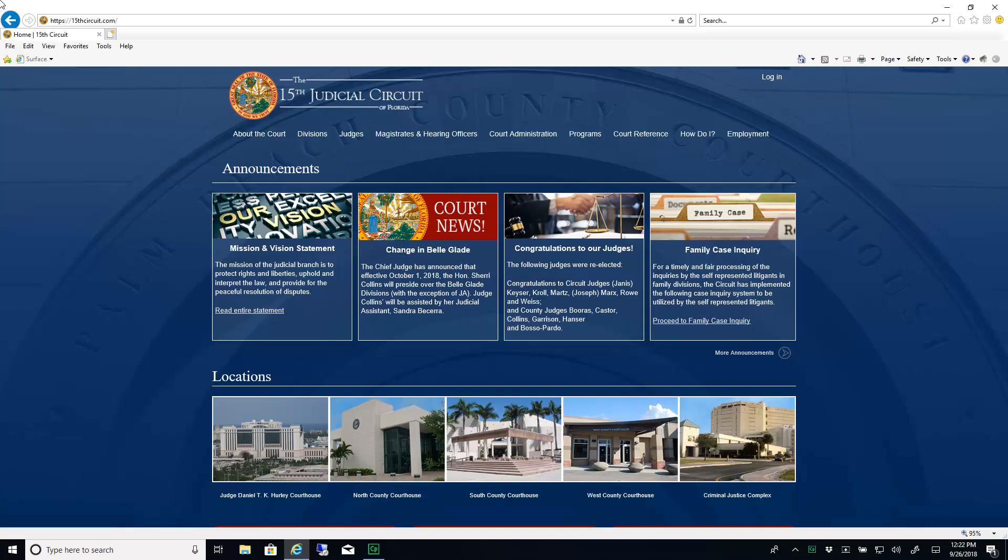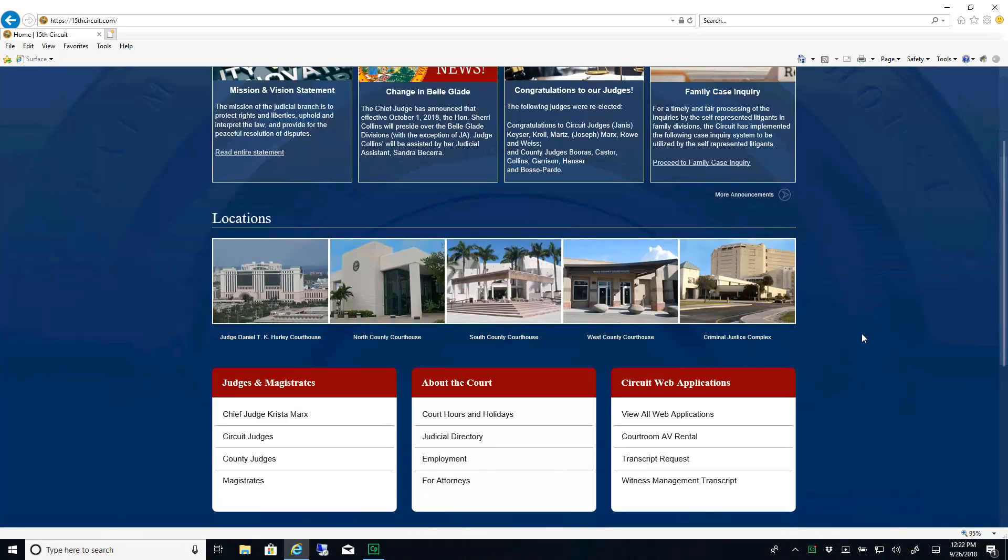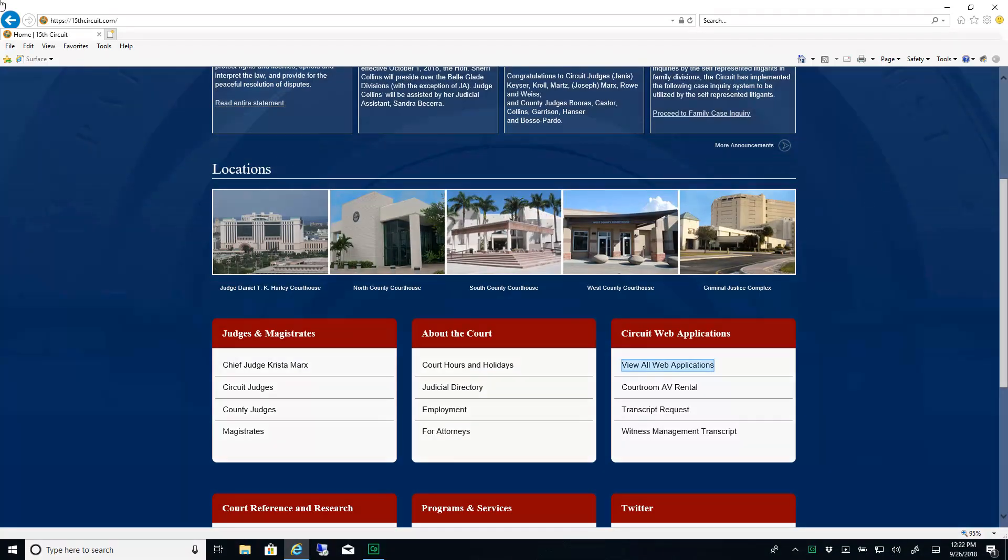From the 15th Judicial Circuit website, 15thCircuit.com, go to the Circuit Web Applications section and click the View All Web Applications link.